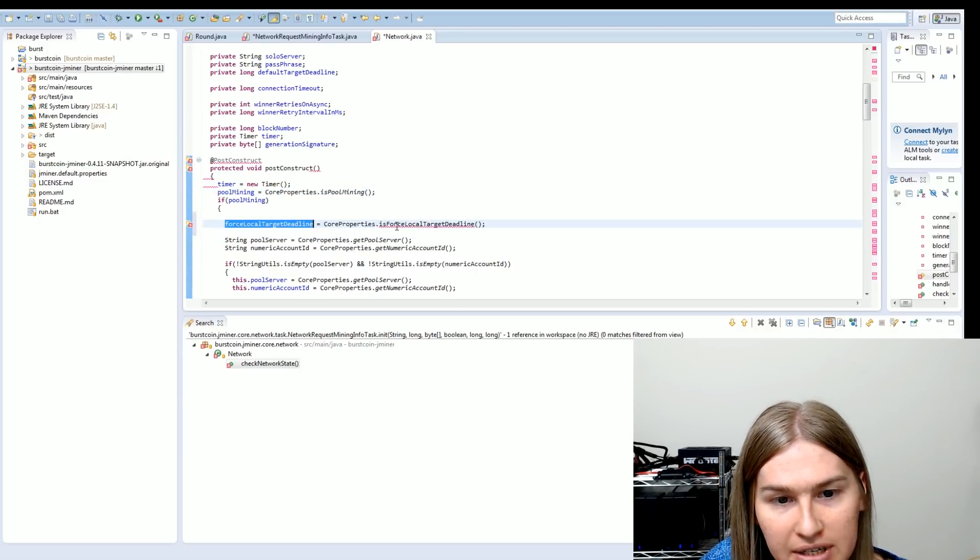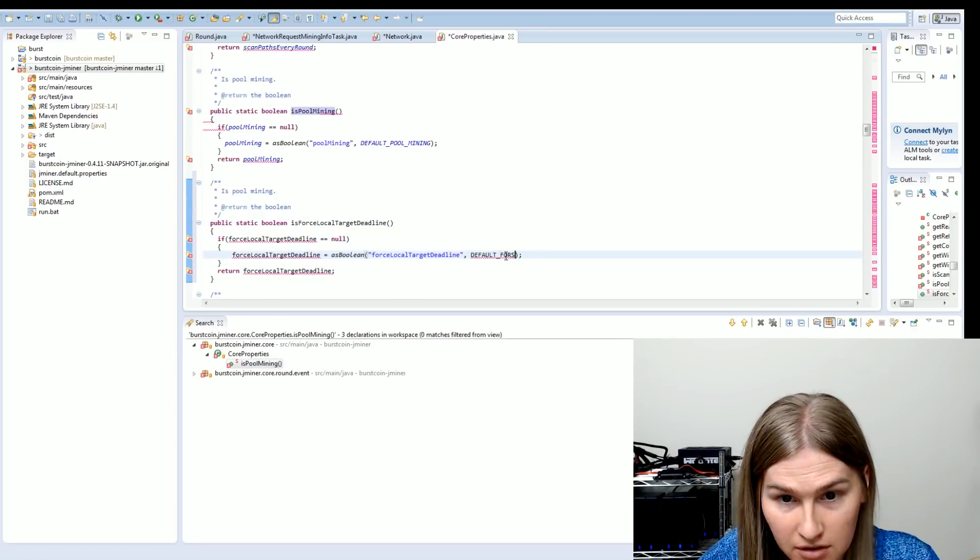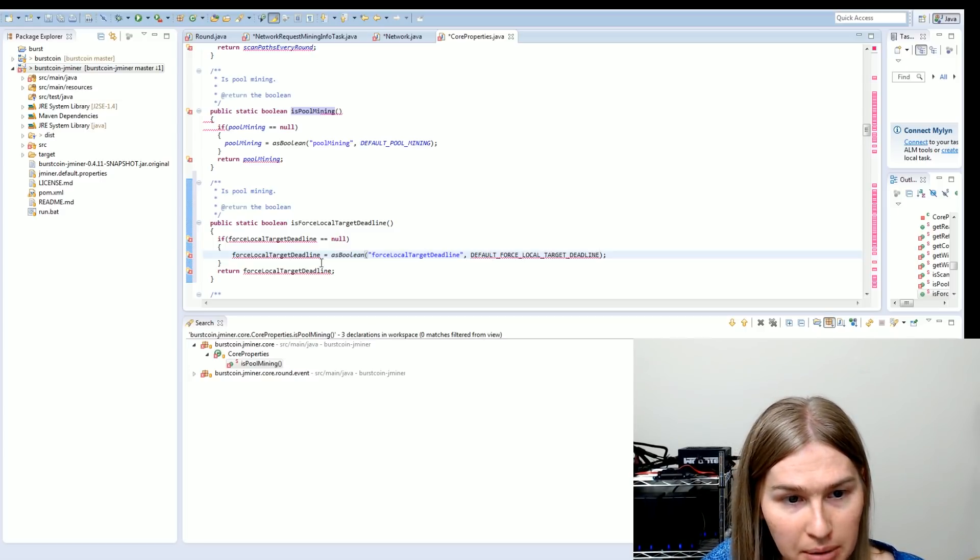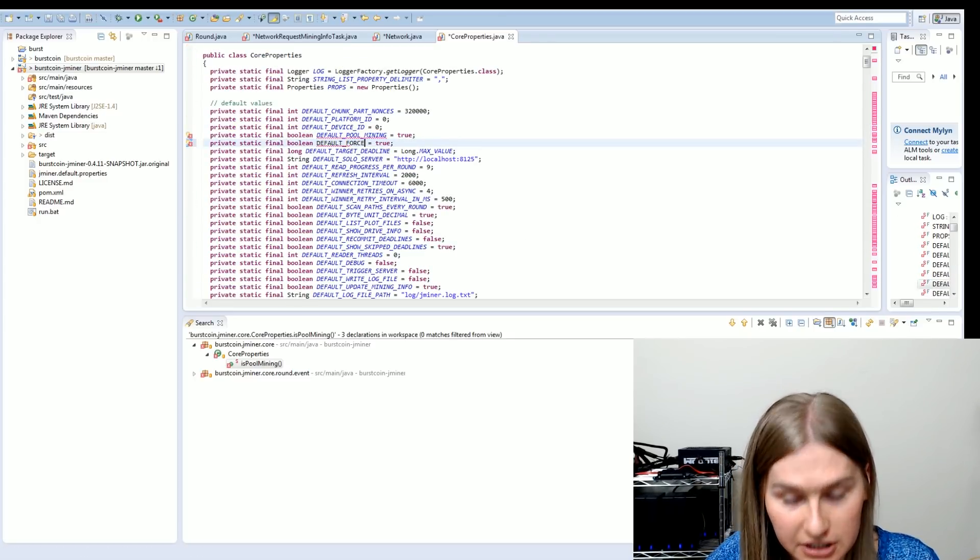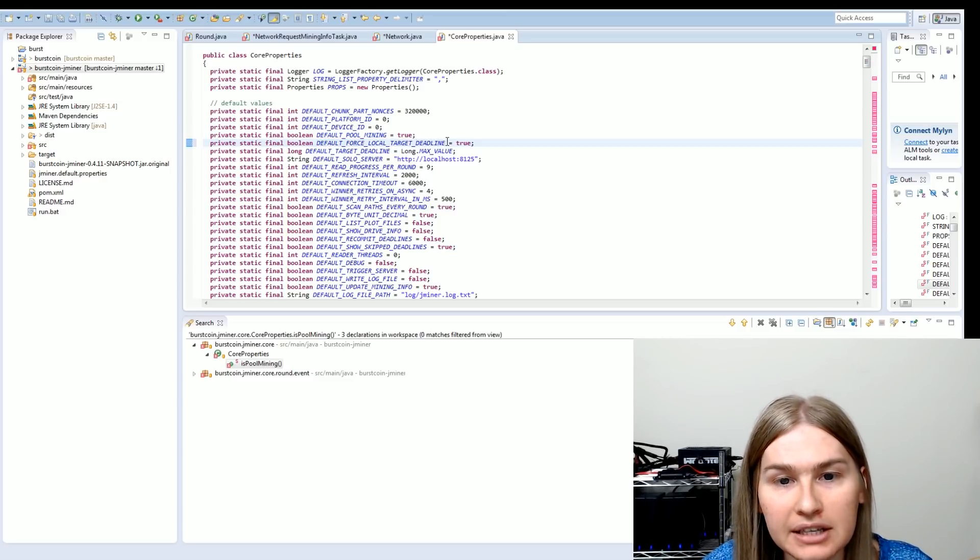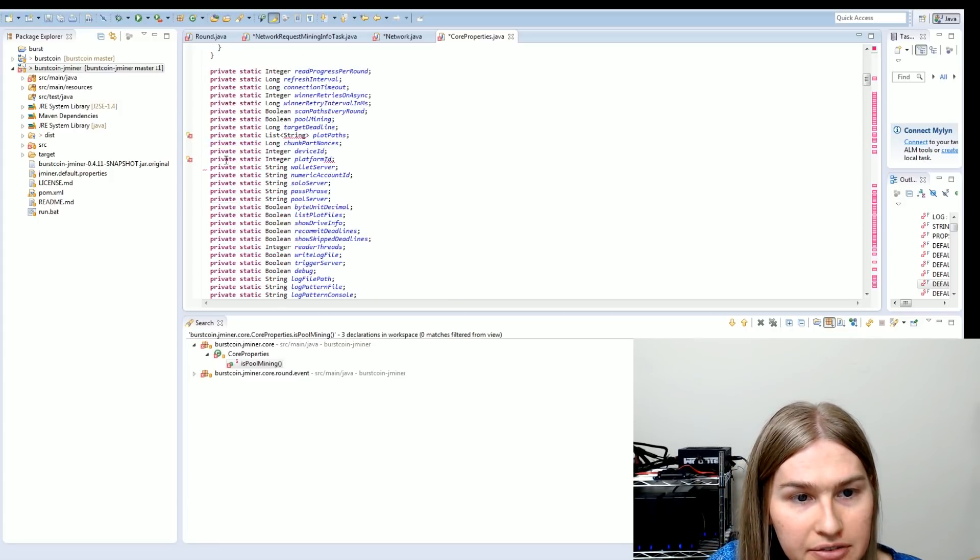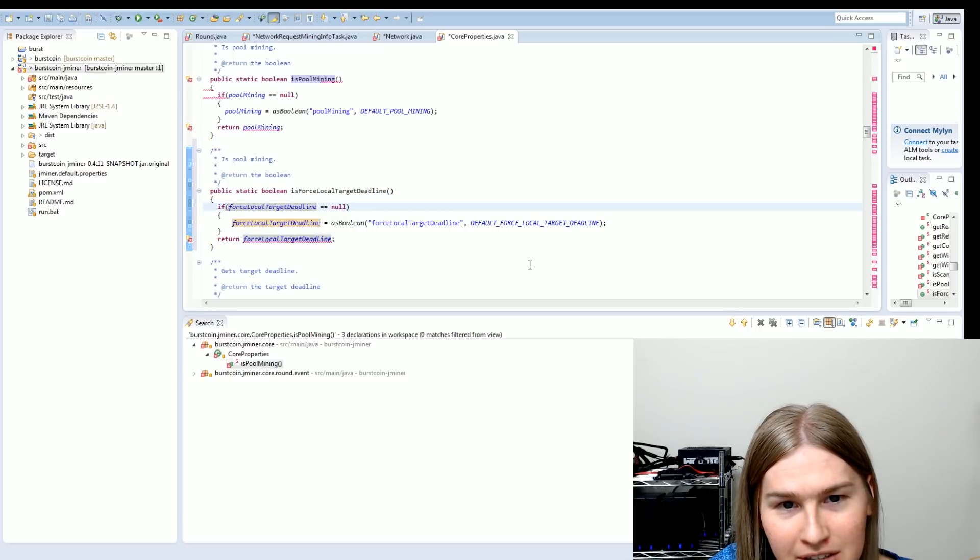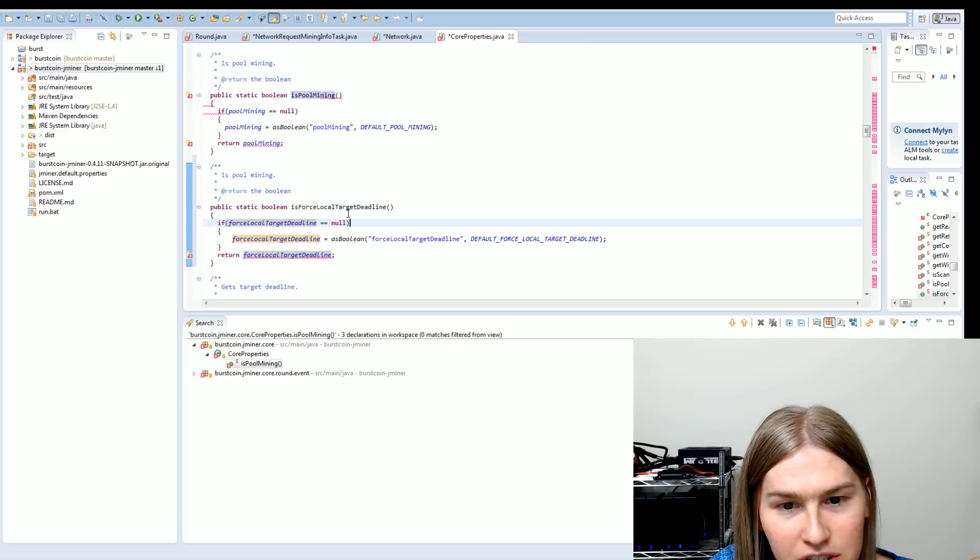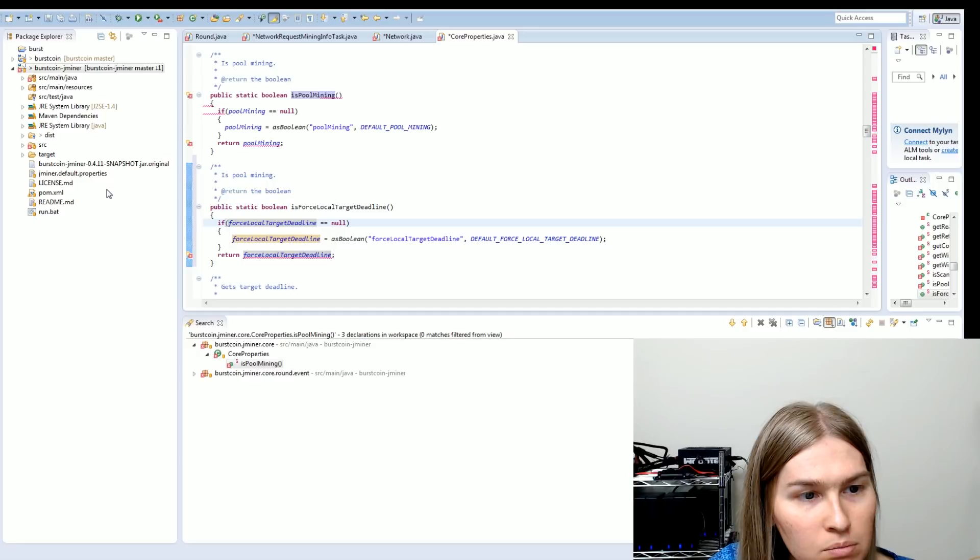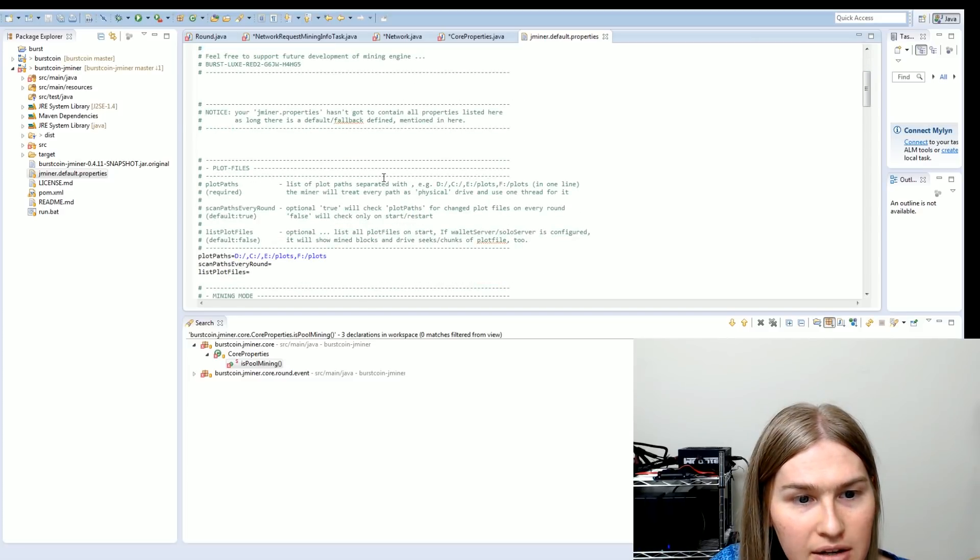So what we need to do is, again, we're just copying what we've got for is pool mining, because that's also a Boolean. Okay, and now we need to add this method to core properties. So this is going to determine what happens when the property is not set in the properties file. And now this becomes default force local target deadline. And we're going to make this go to false so that we don't surprise anyone declaration for a new variable or property. And I'm not sure why it's highlighting it. But I see all these errors all over the place. What's going on Lex? Do I have my settings wrong or something?